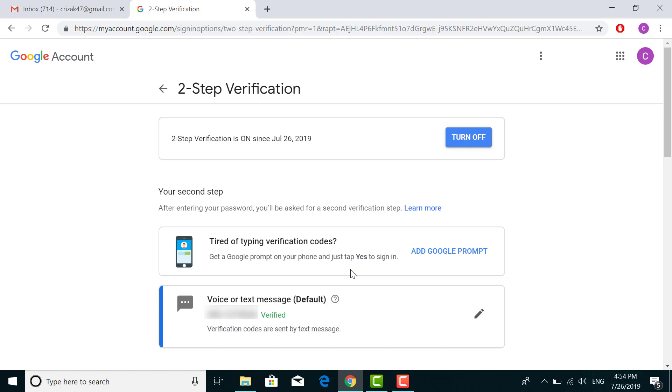The number should be correct that you entered in your verification process. Thank you for watching this video. That's all you have to do to enable two-step verification. Hope you liked this video. Please give a like and subscribe to our channel. Thank you.